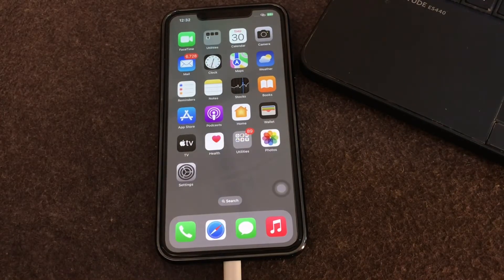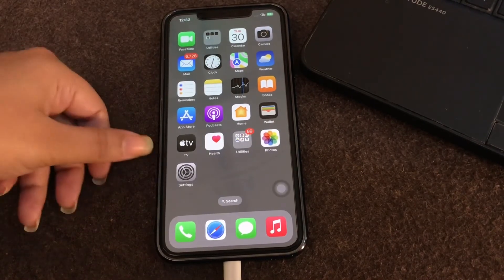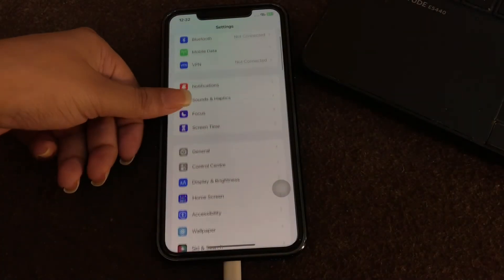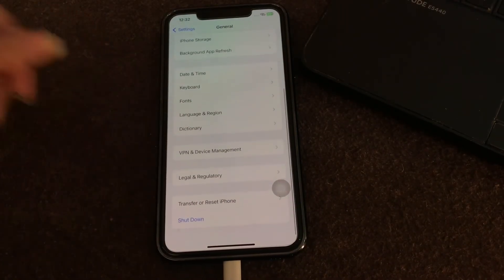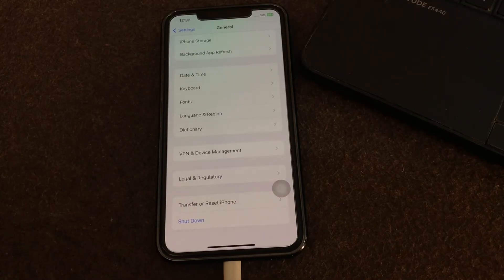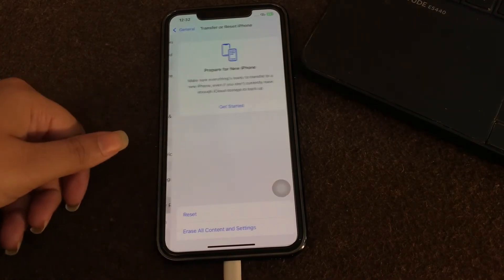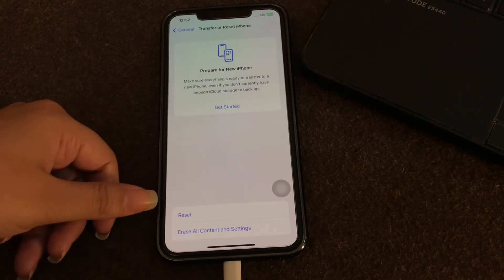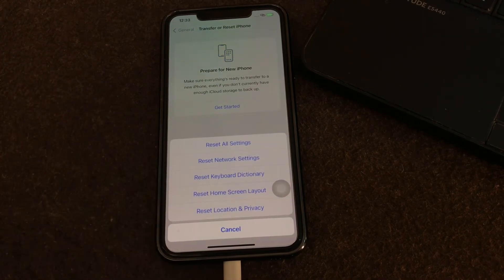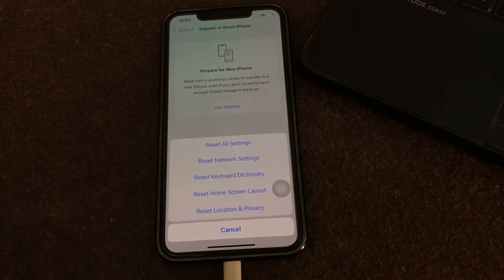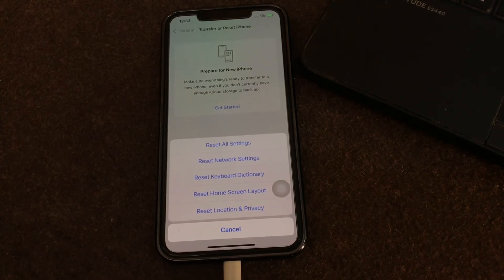The next step is to reset your network settings. Open the Settings app, go to General, scroll down, and click on 'Transfer or Reset iPhone'. Tap on Reset and then select 'Reset Network Settings', and you are done. I hope these solutions fix your issue. Let us know in the comments below if you have any questions. Thanks for watching — see you in the next video.